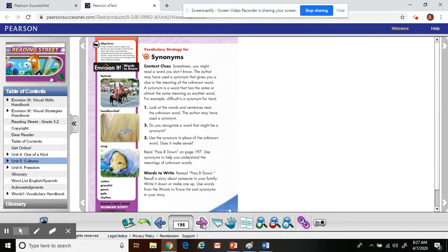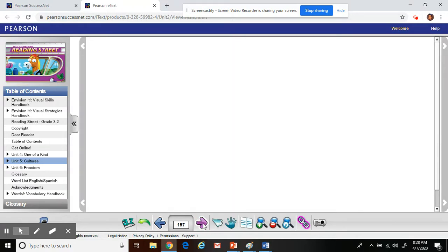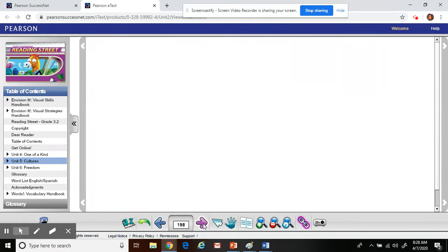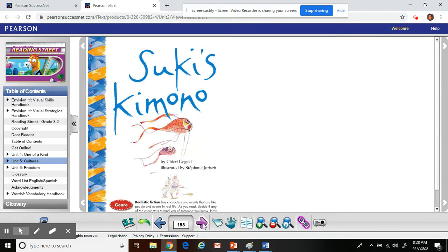It talks about synonyms, which is your vocabulary strategy for today. Remember, synonyms mean the same. Another passage that's working on your vocabulary words, and then the start of our story.